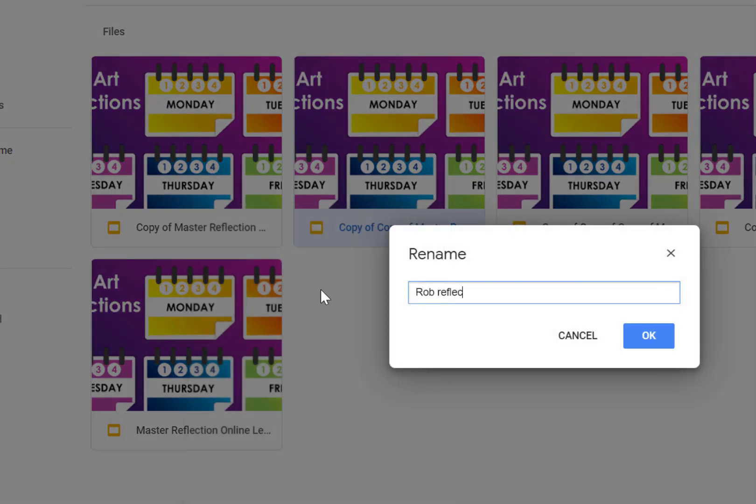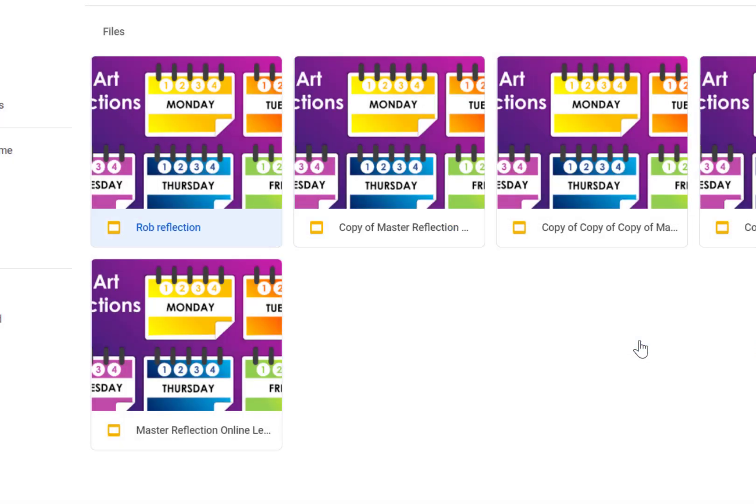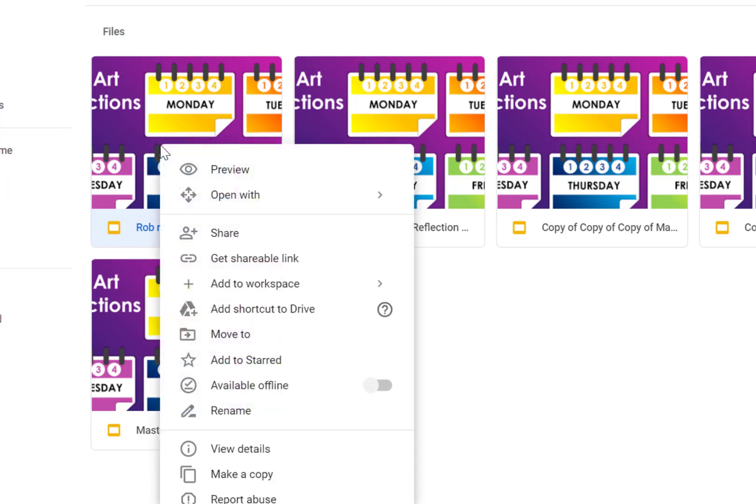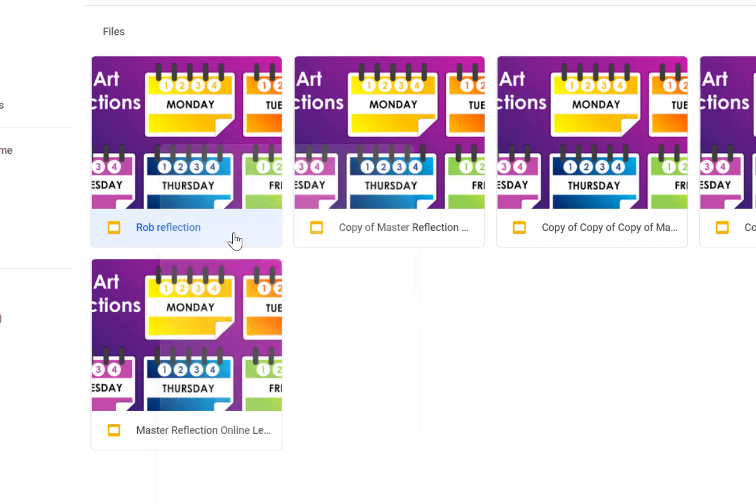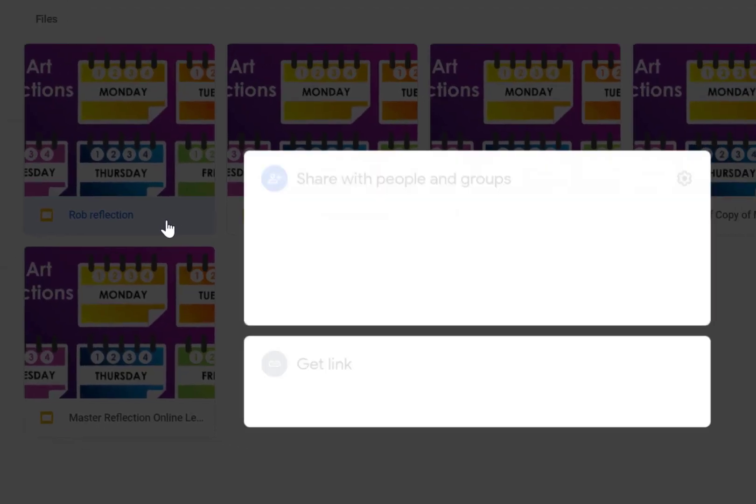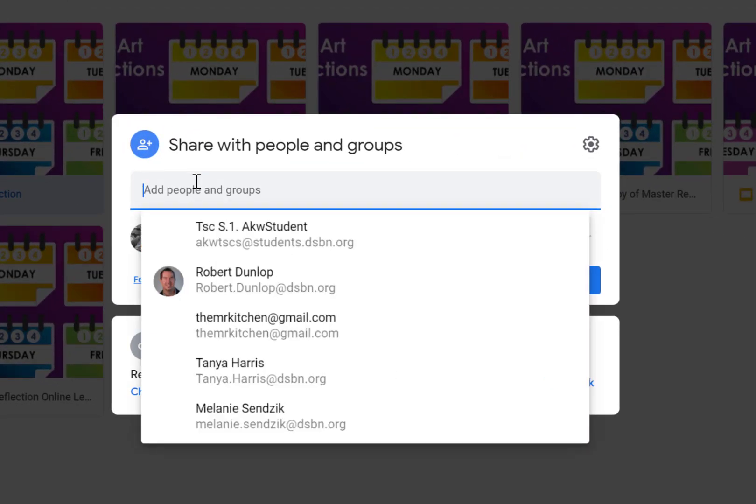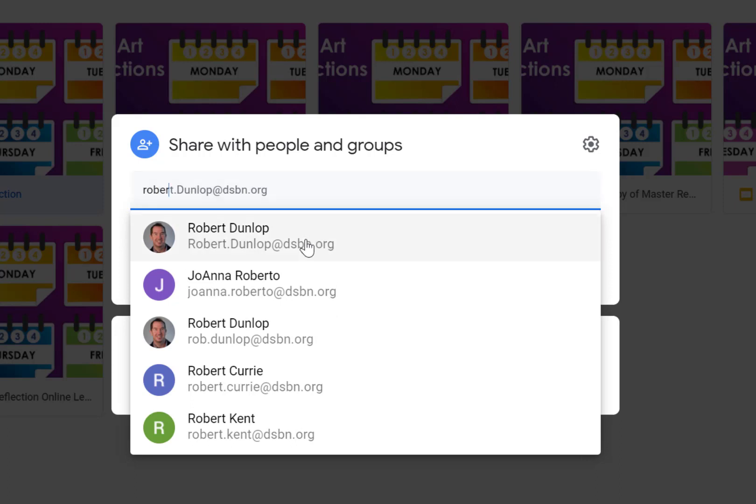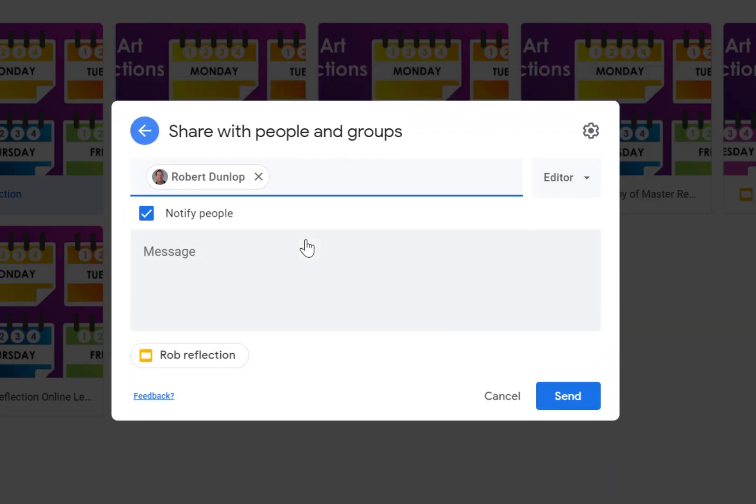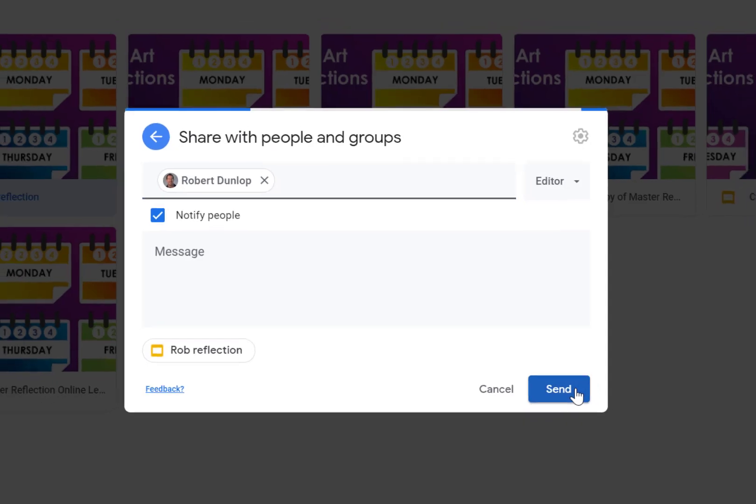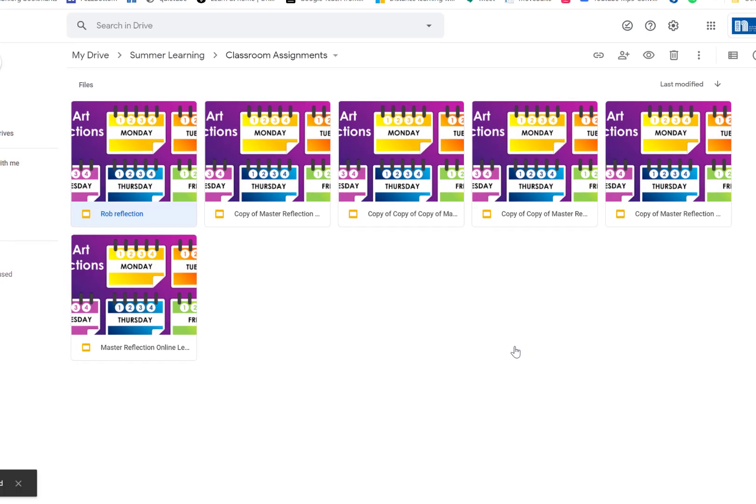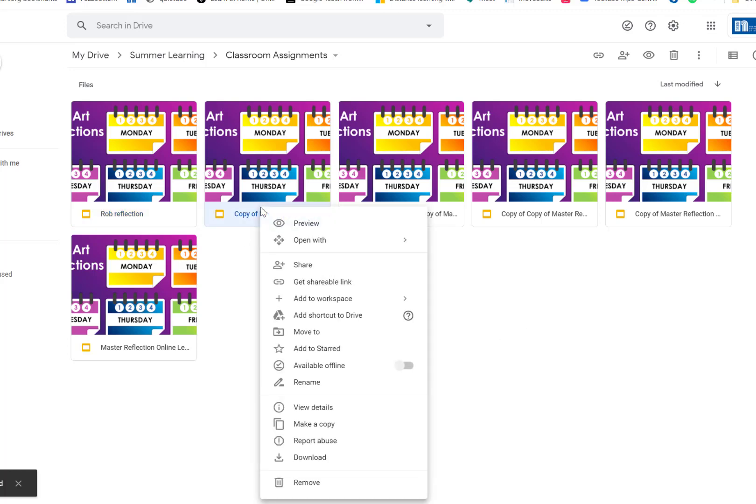Once I name it, now I have to share it with that student. So I'll go in again, I'm going to click the right button, I'm going to go to share, and I'm going to type in that student's name. Once I click on it, I want to make sure they're also an editor because I want them to be able to change and write. And then I'll just uncheck notify people just in case, send it, and now Rob has now added on that document.